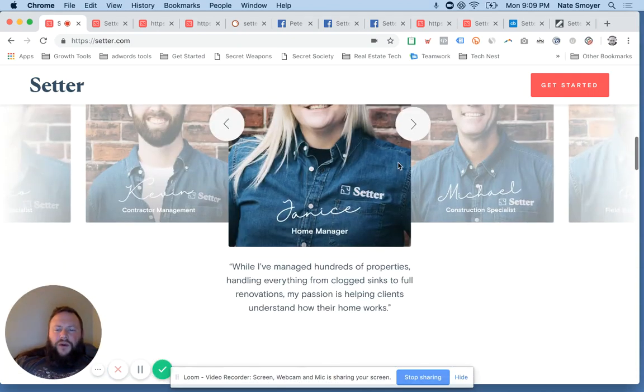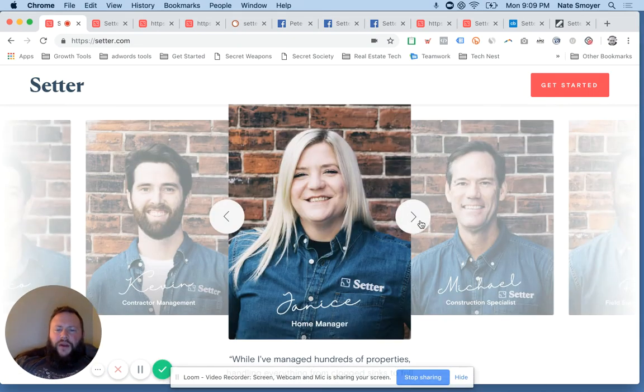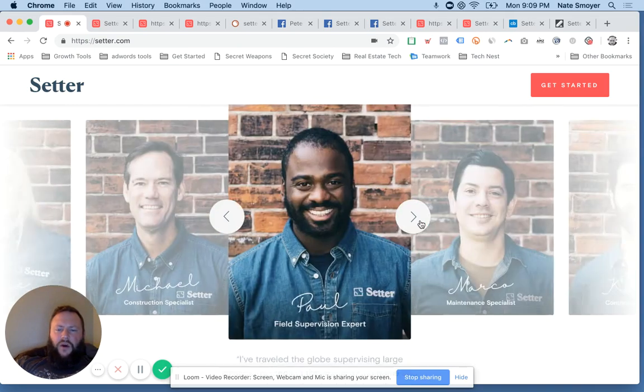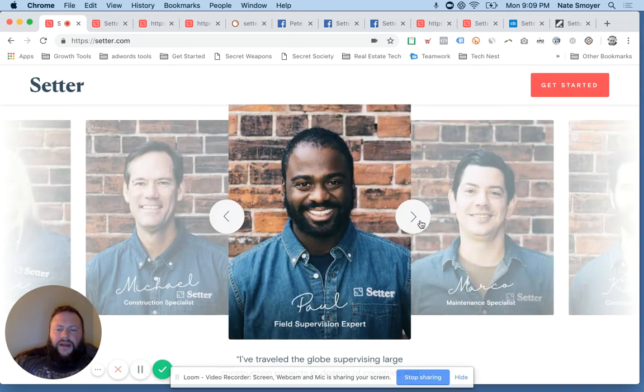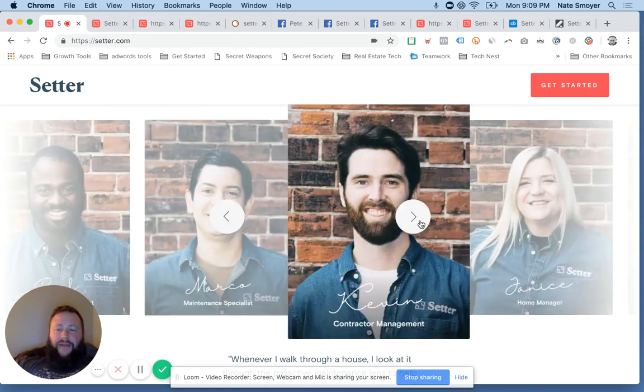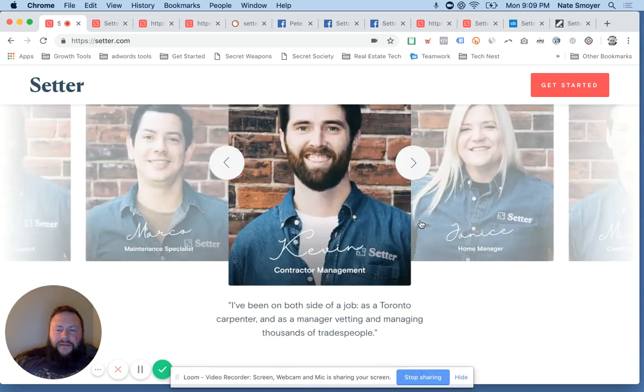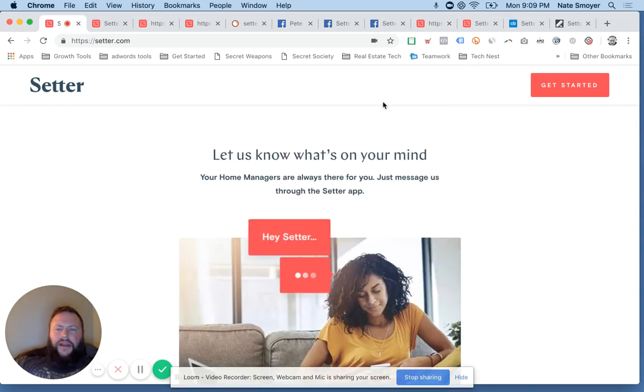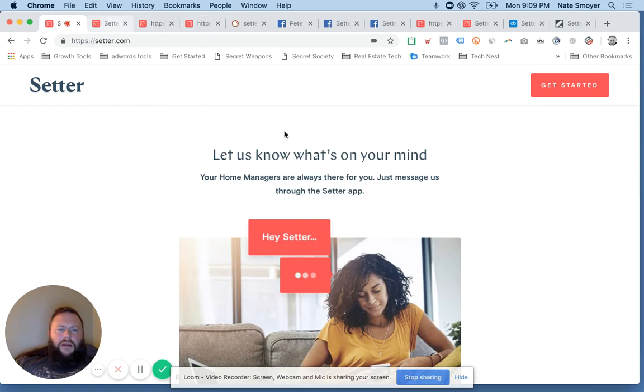So here we go. So they've got some people that they put some faces to names here, right? These are the home managers and experts that they have on staff. Let's go ahead and jump through.